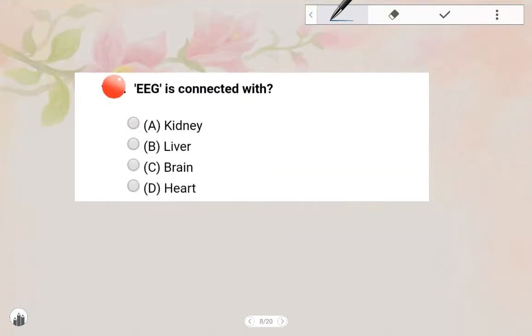Next question: EEG is connected with — Brain. EEG is connected with the Brain.